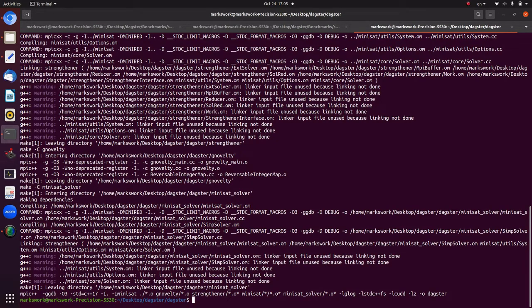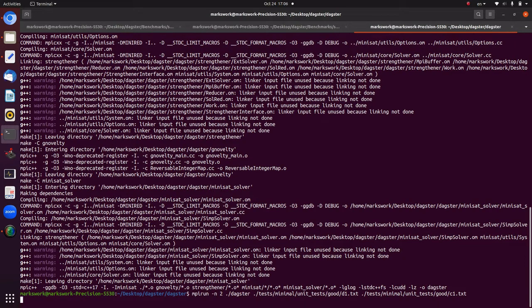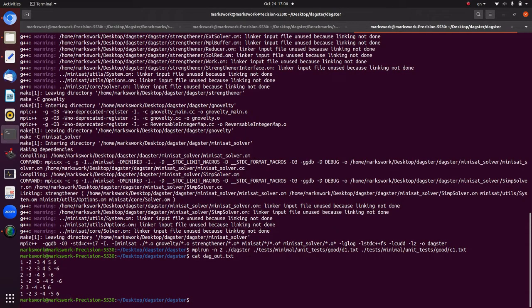When you have DAGSTAR installed, you can run it with `mpirun -n 2` for two processes — one master, one worker. You need to refer to the actual executable itself, and then input at least a DAG and a respective CNF. This is just a very minimal example with `c1.txt`, and DAGSTAR by default outputs solutions to the particular problem to `dagout.txt`. Running `cat dagout.txt` shows the solutions to the respective problems.